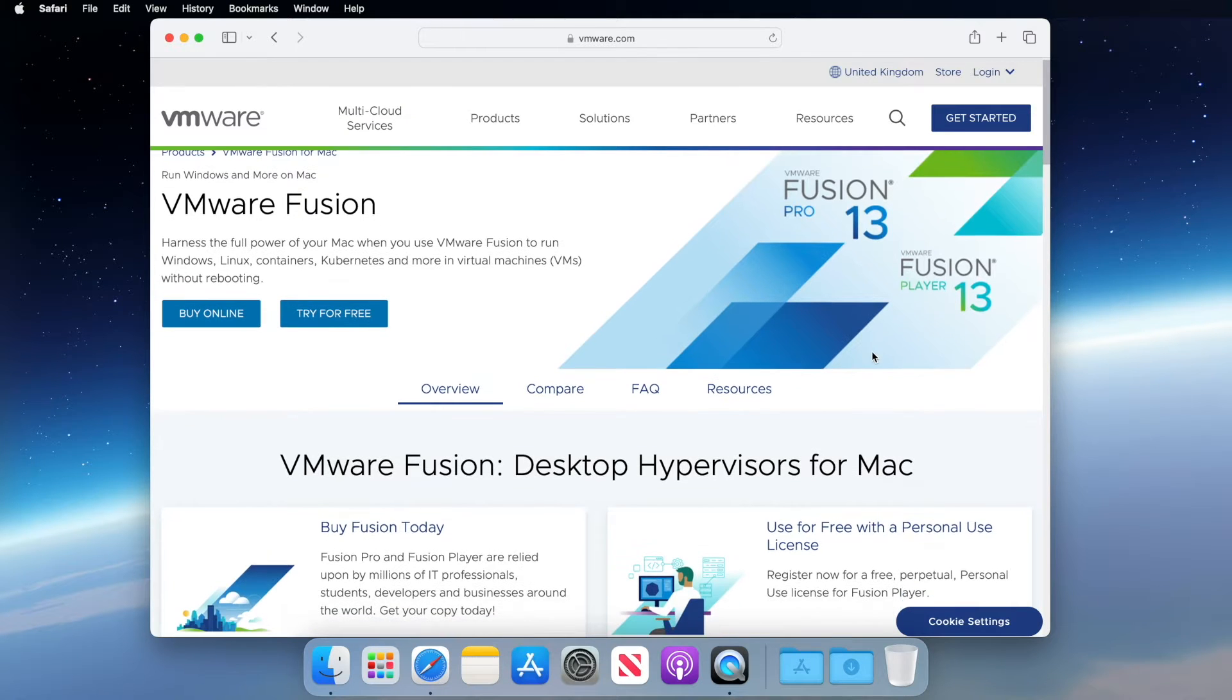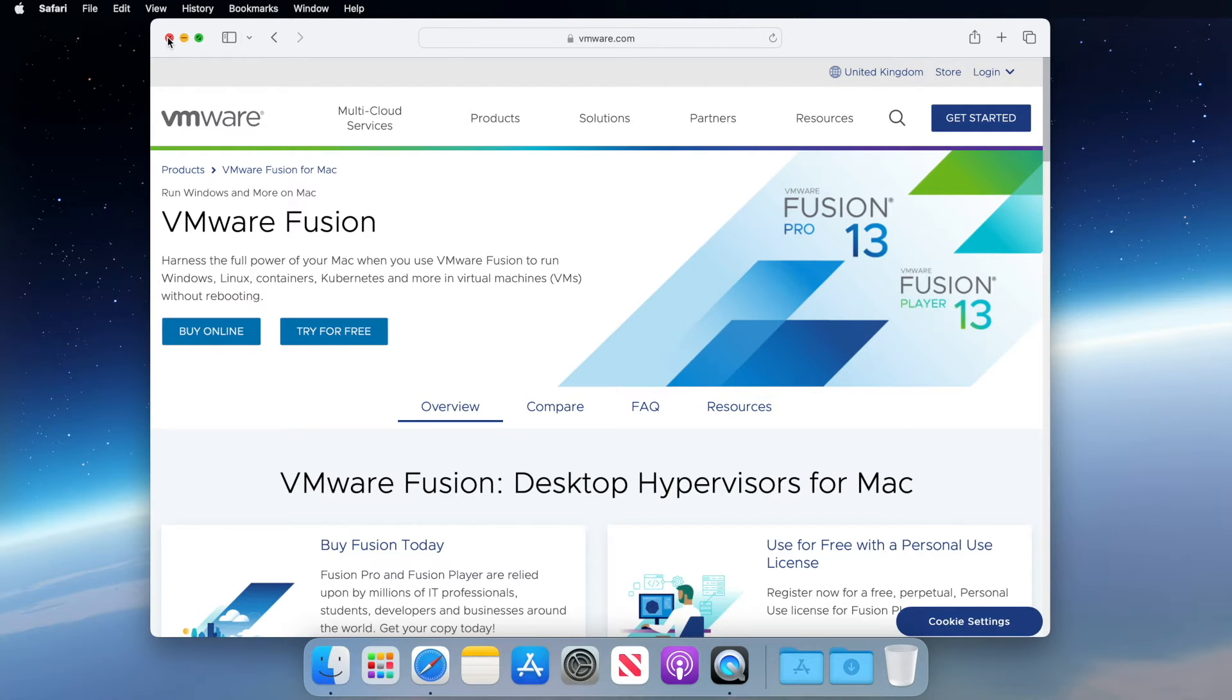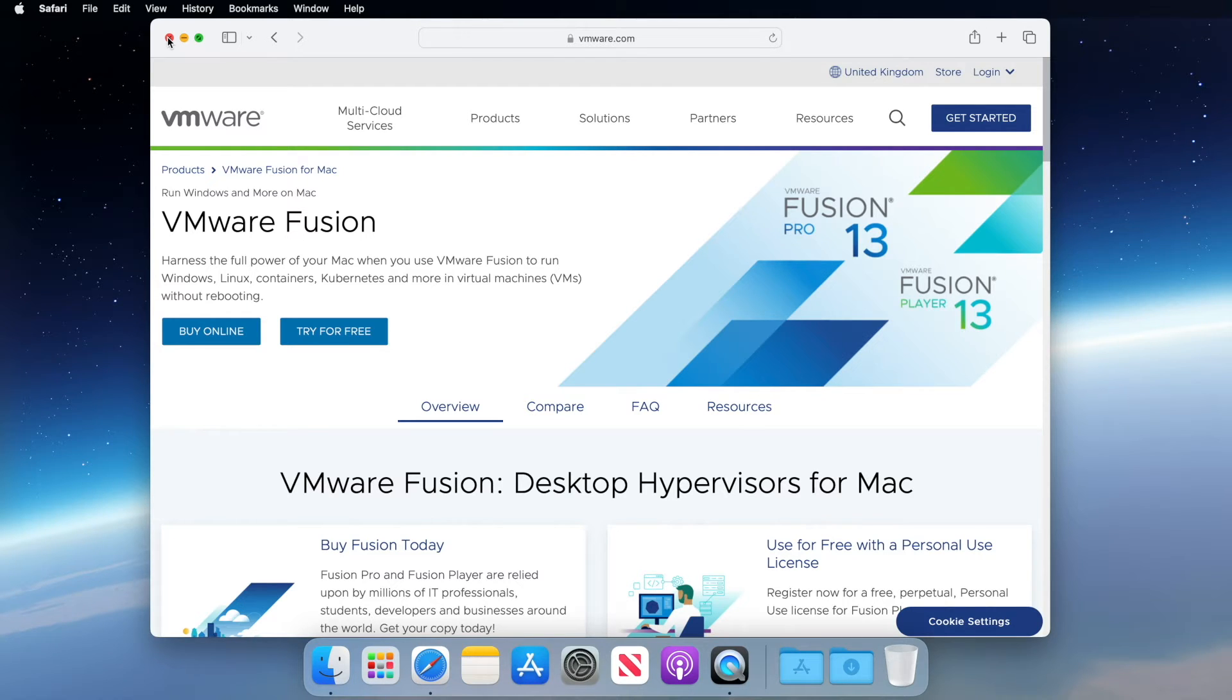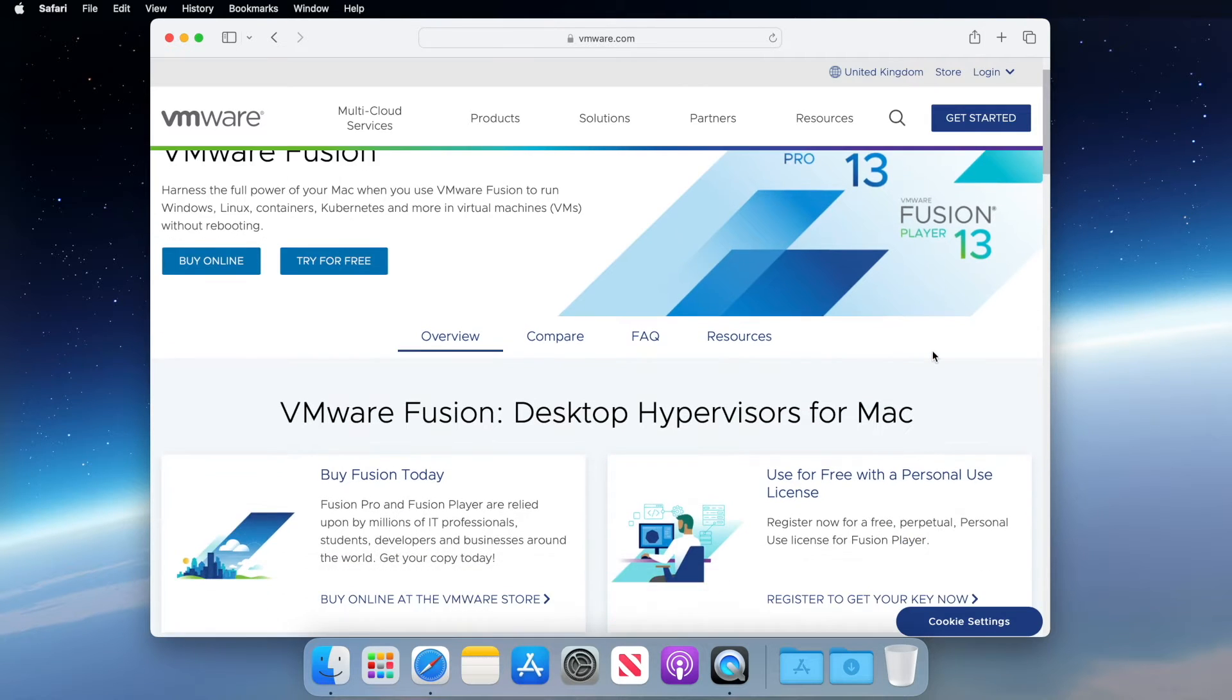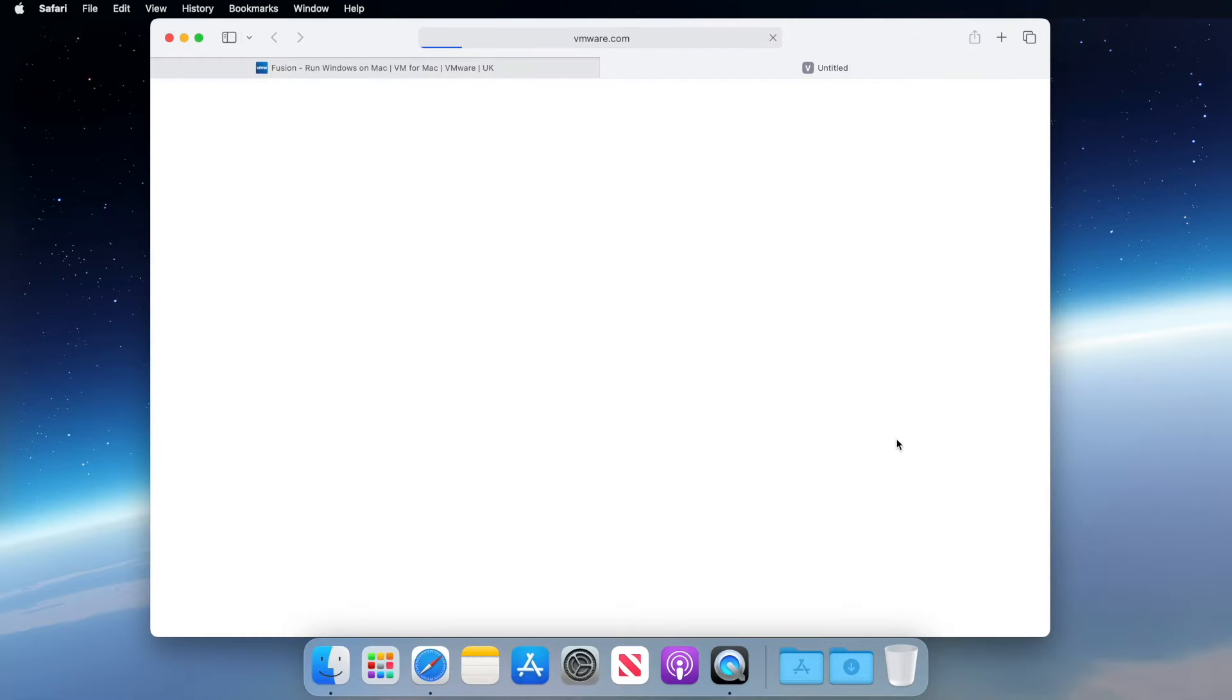So we are now on the VMware Fusion product page, ready to download VMware Fusion Player. Now, one difference between VMware Workstation Player and VMware Fusion Player is that VMware Fusion Player requires us to register for a free VMware account to get a license key. So if you scroll down a small amount, you should see that we can use VMware Fusion Player for free. We just need to click the register to get your key now link.